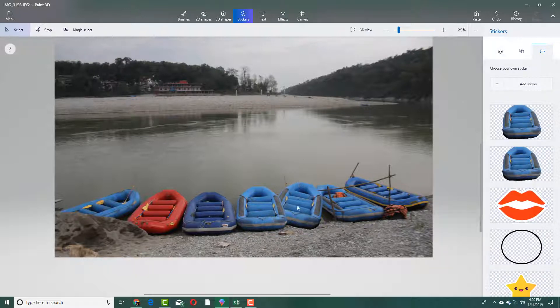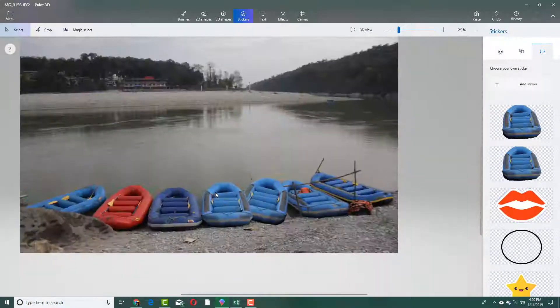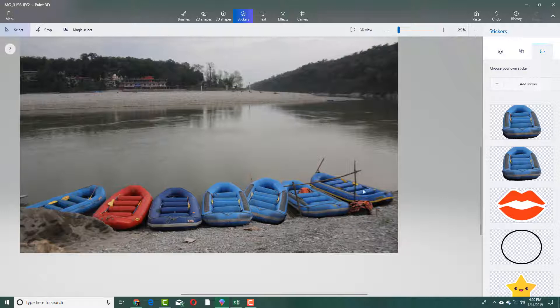And I have successfully copied the boot right there — it looks as if everything is placed over there. So that is how you can use the Magic Select tool in pictures. Hope you guys learned something, as always.